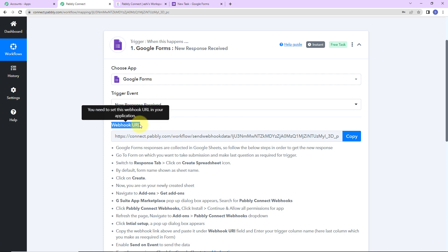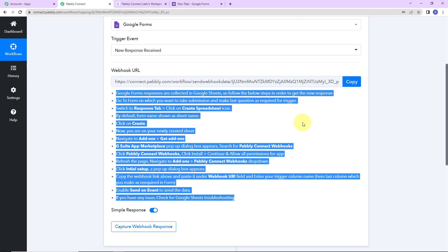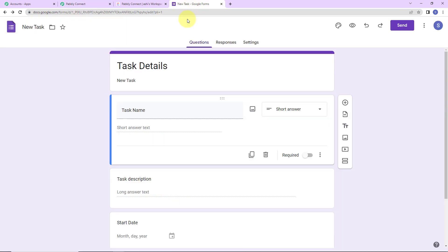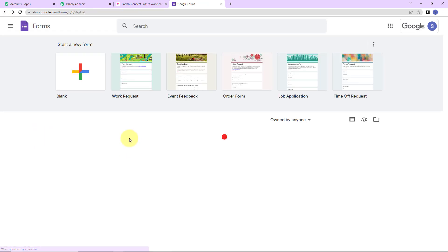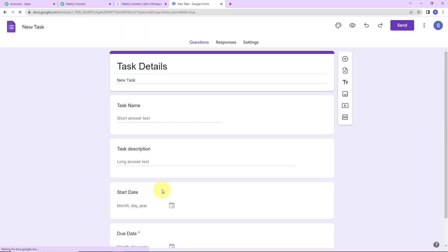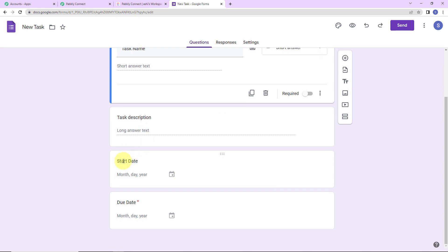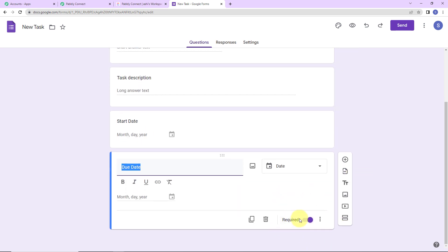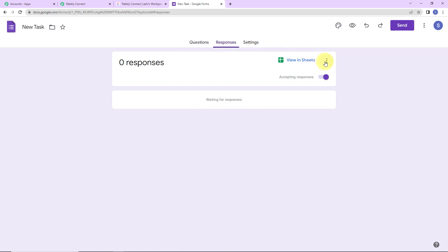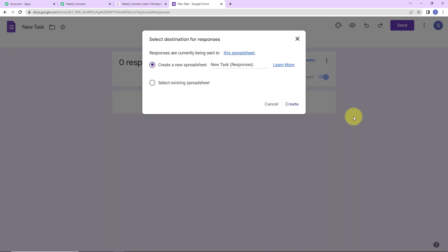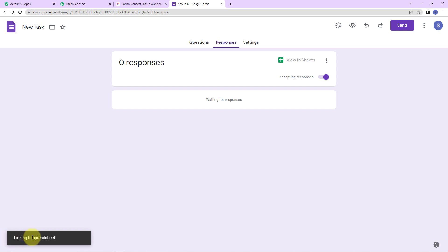Here we have received a webhook URL which is going to act as a bridge for connecting Google Forms with Pabbly Connect, and now we have to follow the given steps. I am going to copy this and show you what exactly you have to do. Let me take you to the Google Form I have created. Here you can see I have a new task form with the following fields: task name, task description, start date, and due date. The last field's required toggle has been set on — because the moment this last field is filled, the response will automatically be received. Now we have to go to responses, then the three dots, and select the destination for responses. We are given two options: create a new spreadsheet or select an existing spreadsheet. I am going to go ahead with creating a new spreadsheet. Let's click on create — the spreadsheet has been linked.